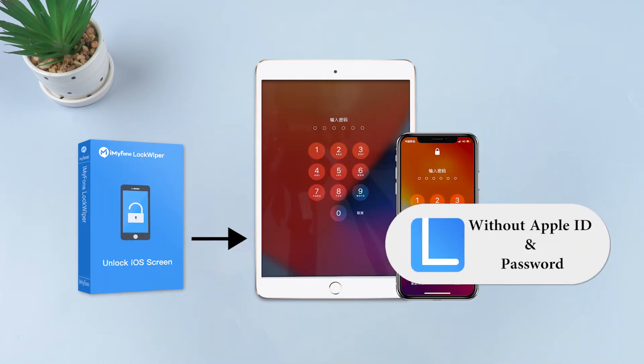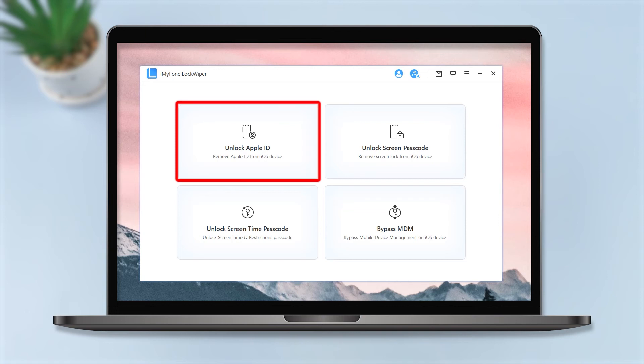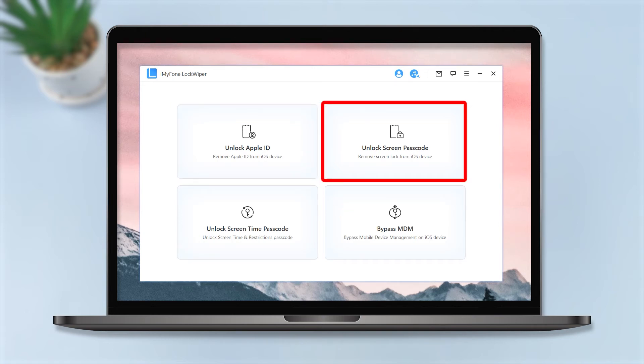By the way, we could remove Apple ID and screen lock from iOS devices, unlock Screen Time and Restrictions passcode, and bypass Mobile Device Management on iOS devices with it.